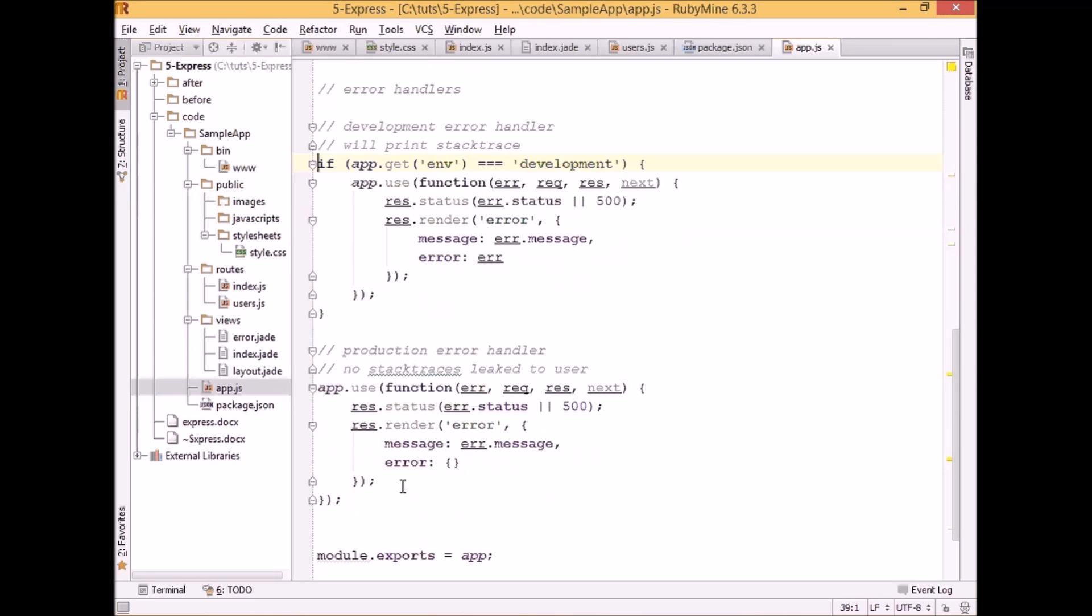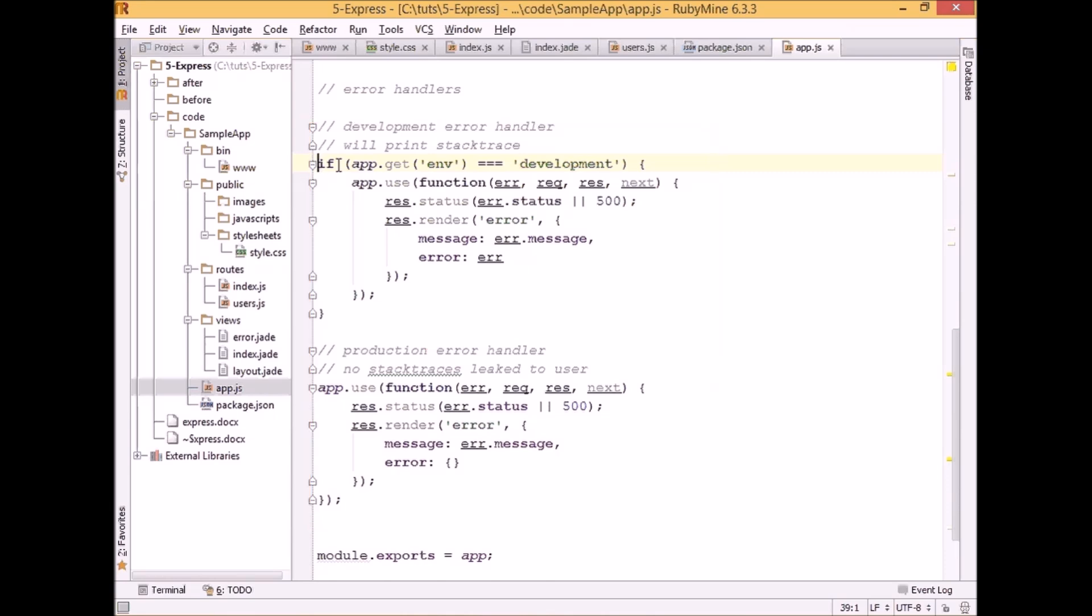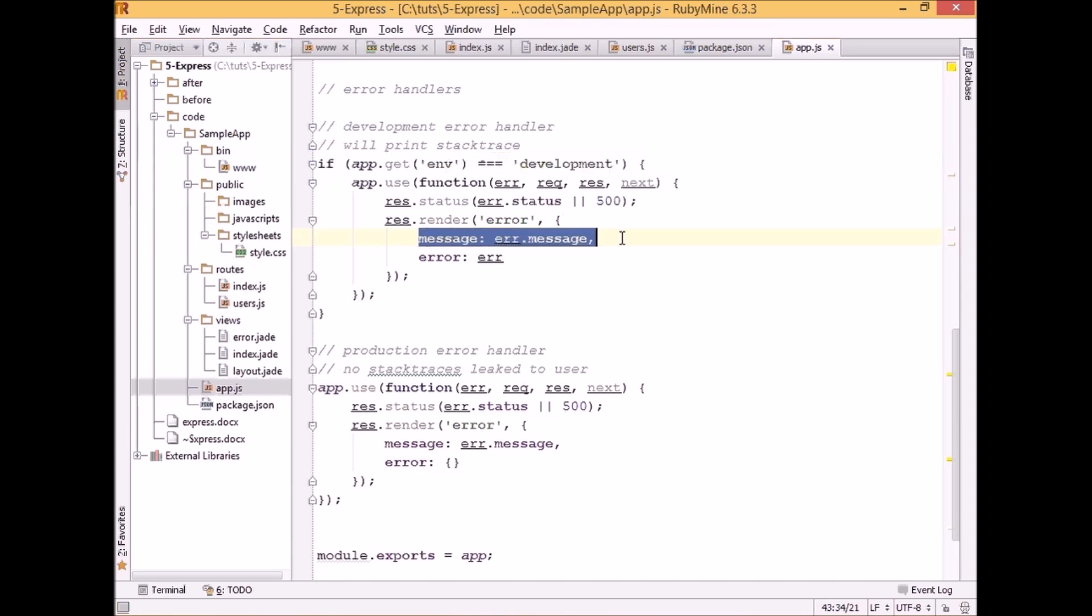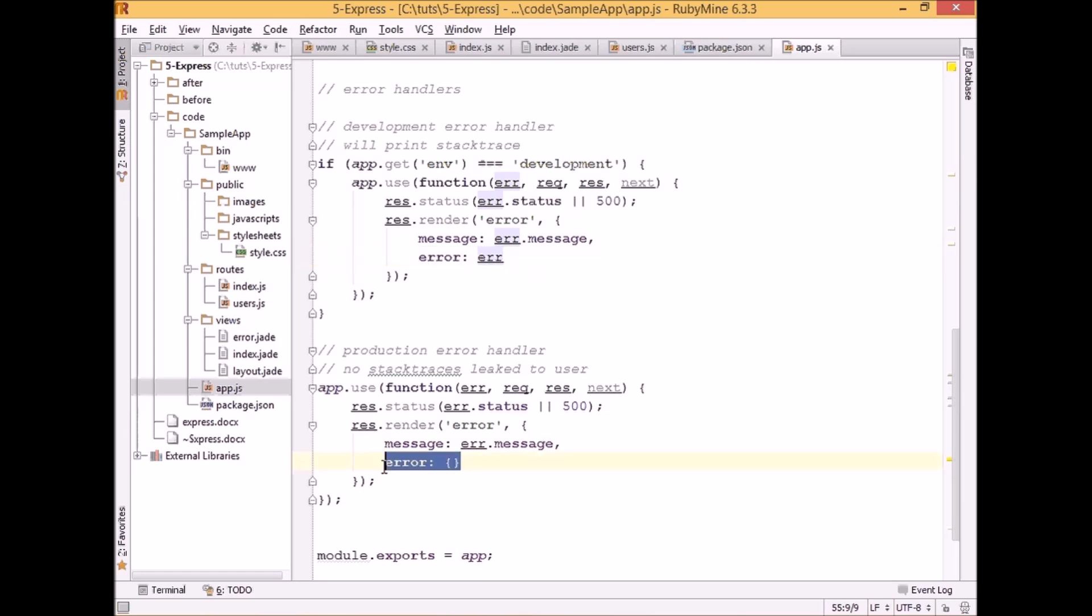And here we see two very similar blocks of code. The only difference here is this if statement which says that if our environment is set to development mode, then we should display not only error message like we have in both cases here, but also we should send the whole error object which contains the stack trace. And that's why we have two separate blocks for that.